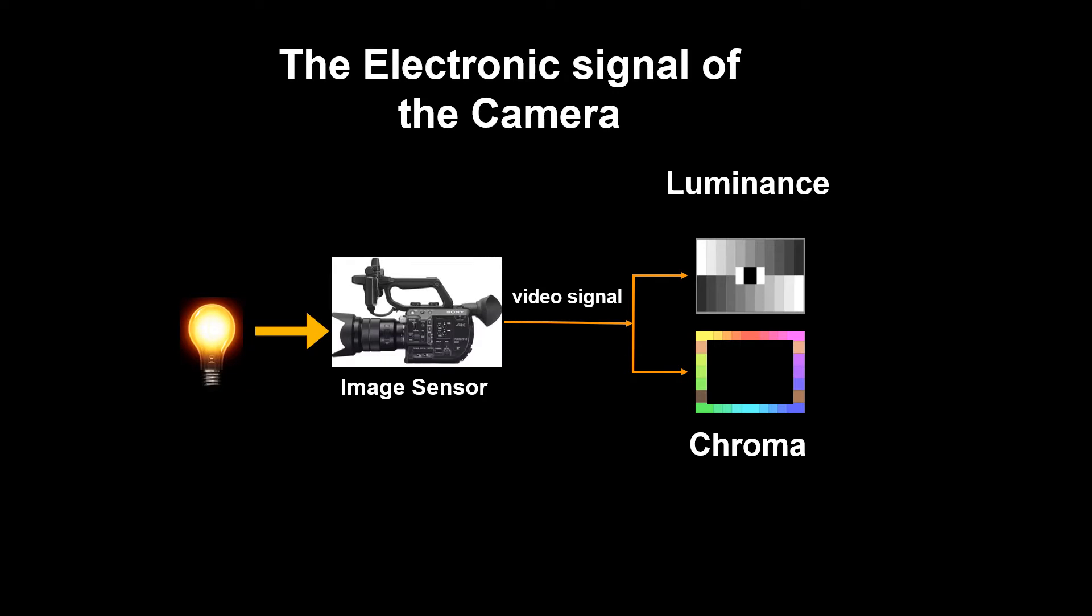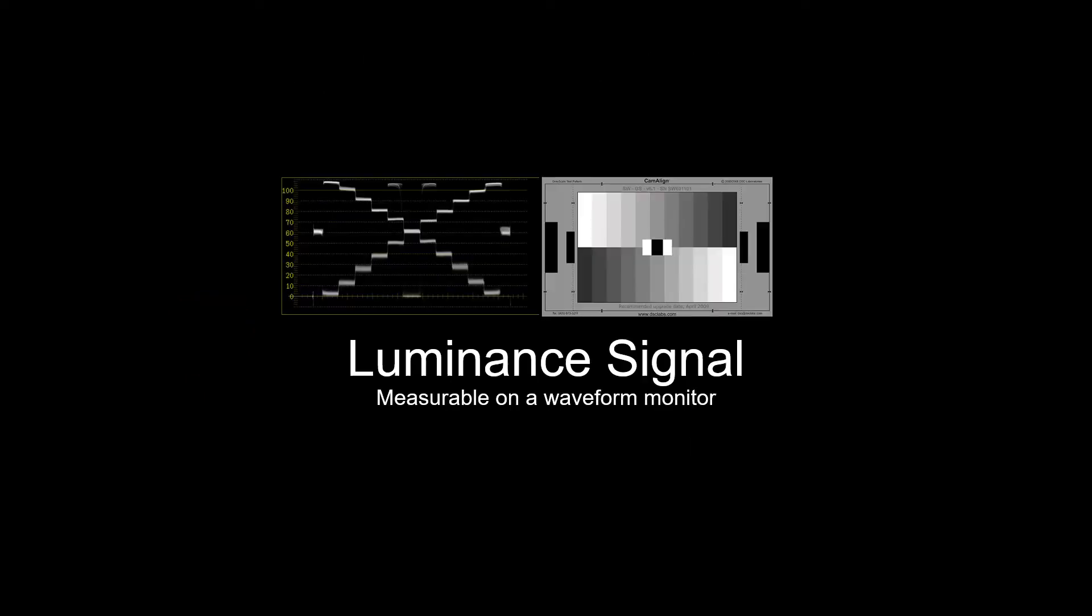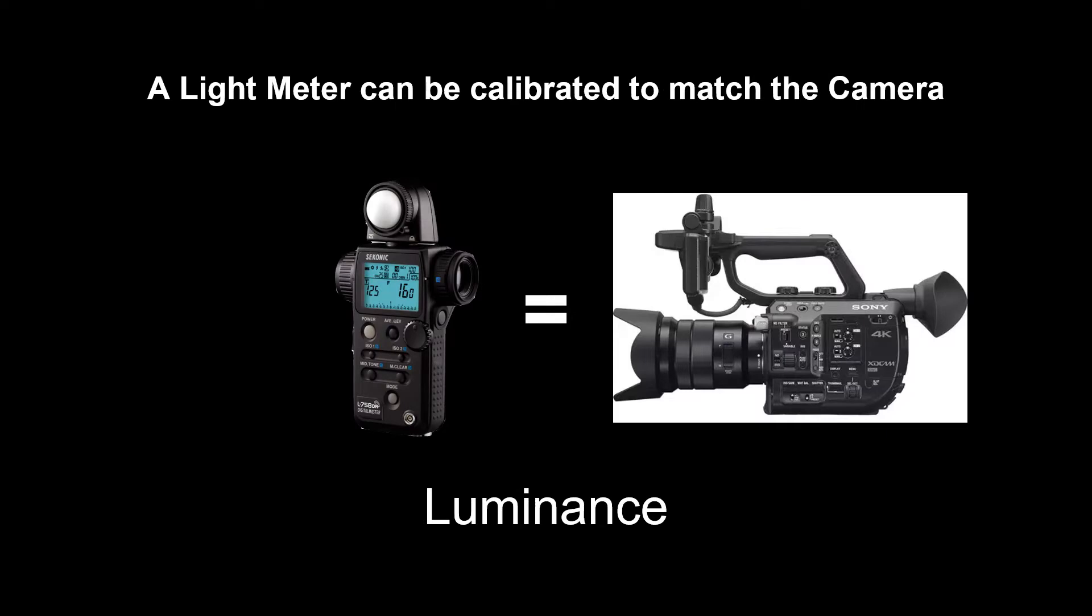When I'm balancing lights to the needs of the camera, I always rely on the constants that I can measure. One constant is that an electronic camera transforms light into an electronic signal. The signal has a measurable luminance and chroma value. Luminance can be measured on a waveform monitor. However, we can also use a light meter. In this case, we can match a light meter's settings to the settings of the camera. The light meter reading can help predict the luminance response of that camera.